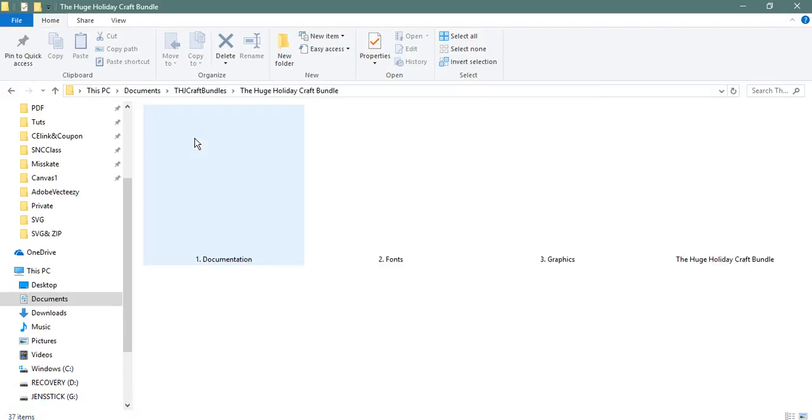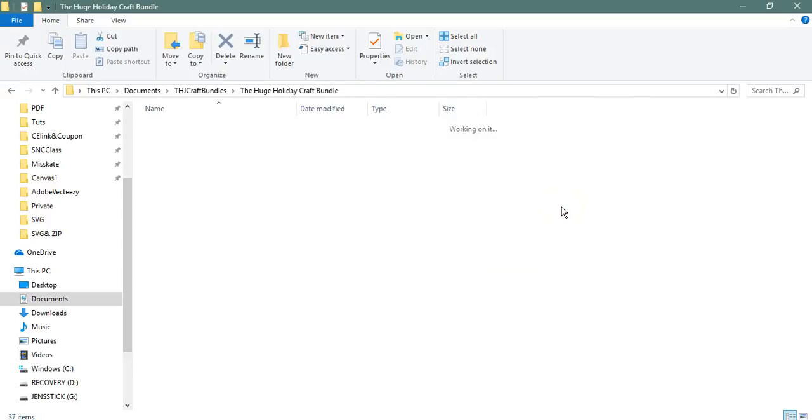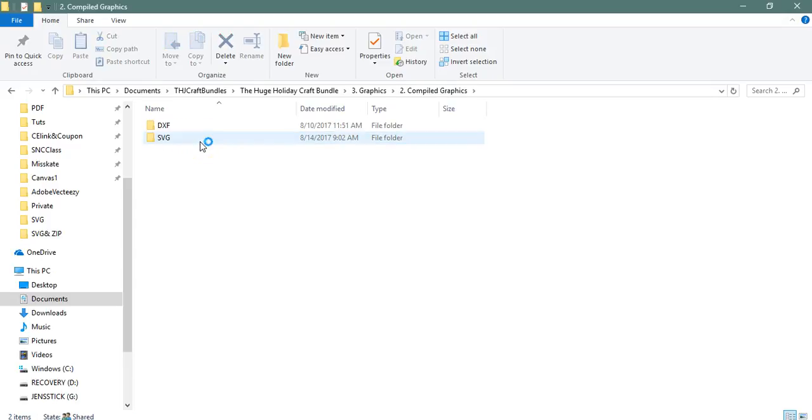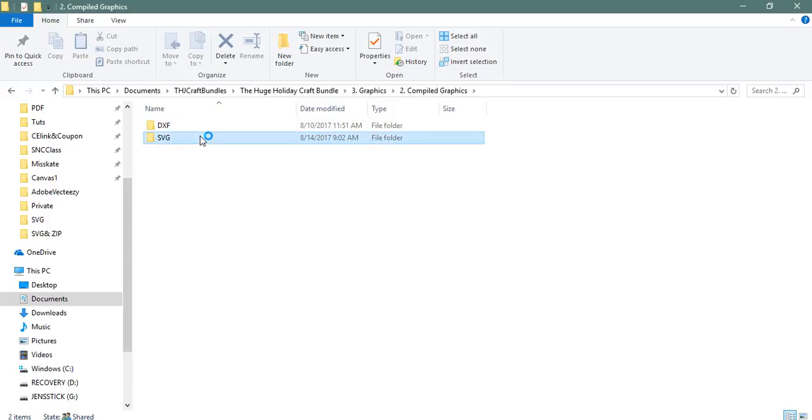So let's take a look at this bad boy. So in here is the documentation, the fonts, and the graphics. Let's click on graphics. I'm going to come in here to the compile graphics. That's going to give me the choice between DXF and SVG.